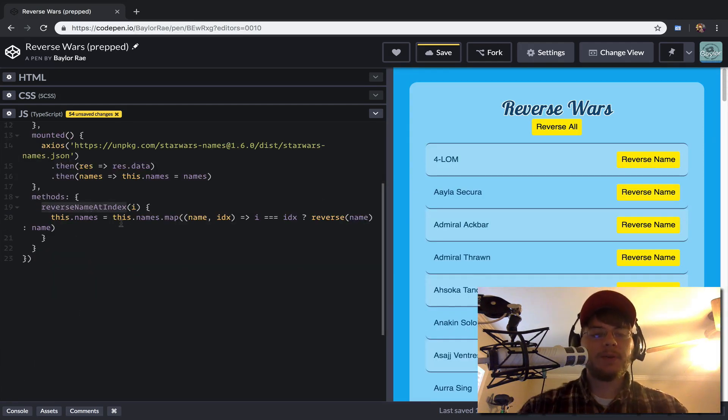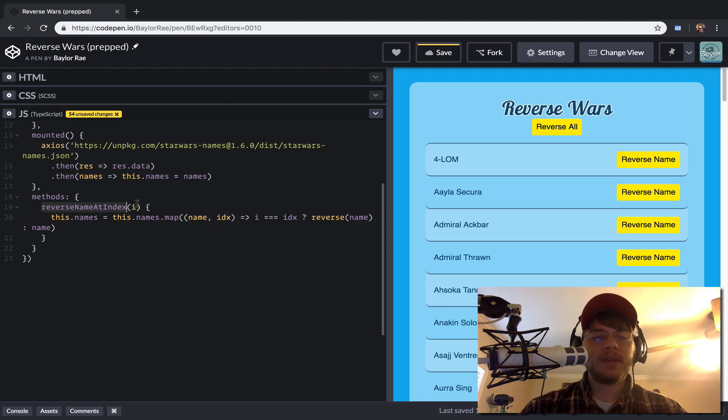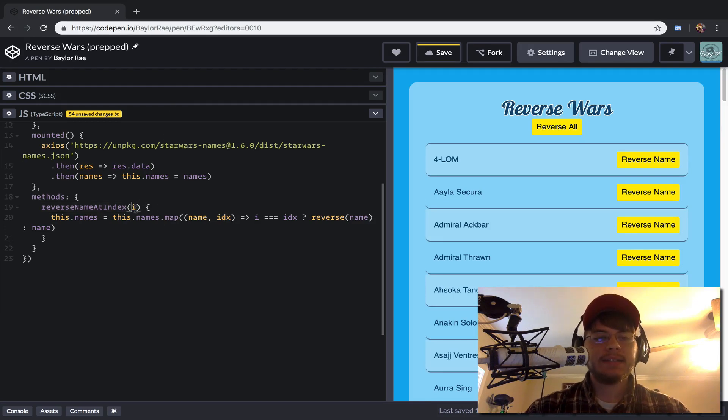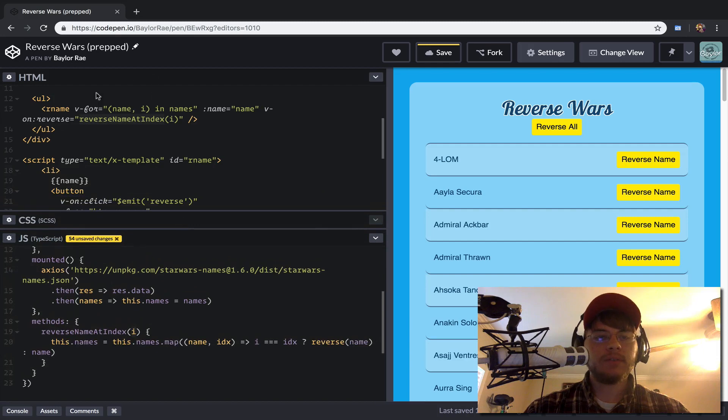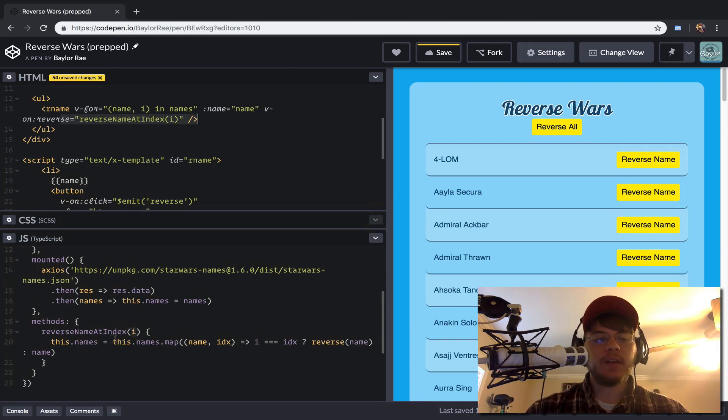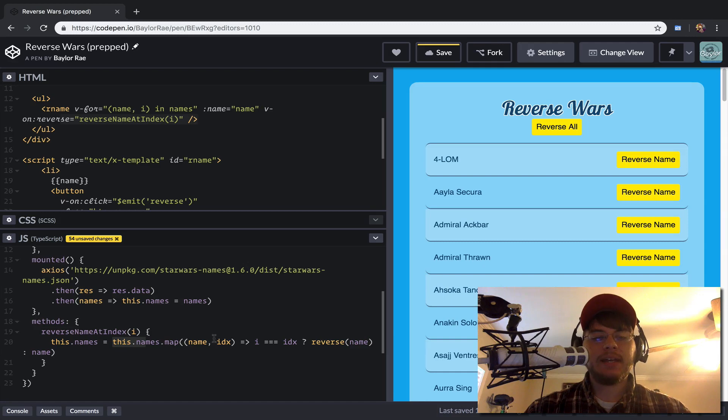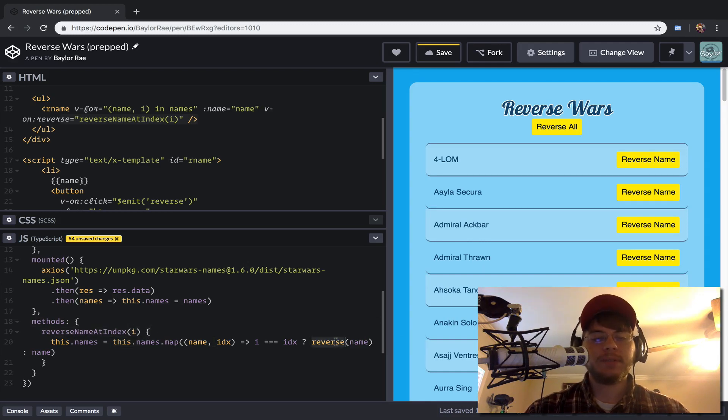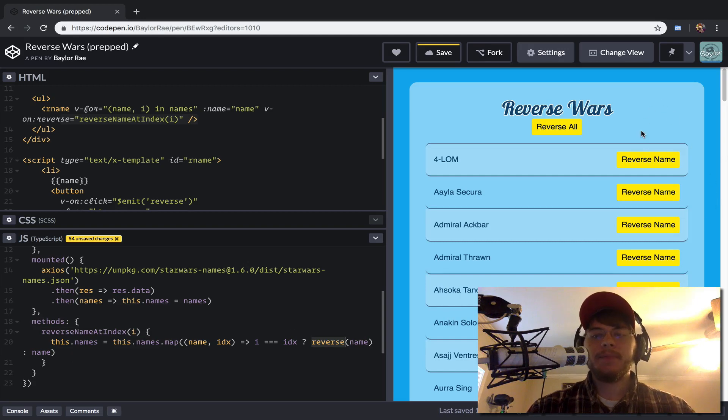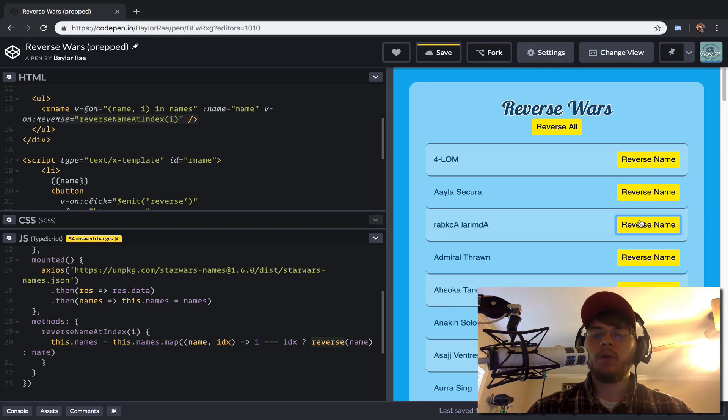So we have our reverse name and index. And what we're doing is really simply we pass in the index when we register this on reverse here. So now we're just saying that go through each of the names. And if the index, as we're iterating, is the same as this, then we want to reverse it. Otherwise, we keep it the same. And so now you can see that we're able to reverse names on an individual basis.